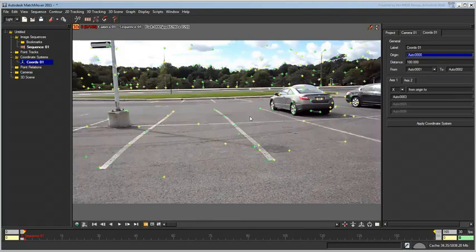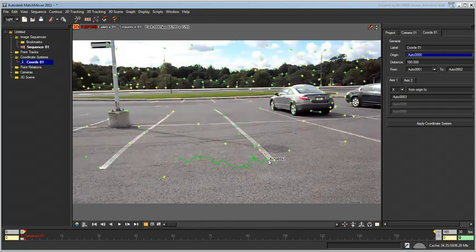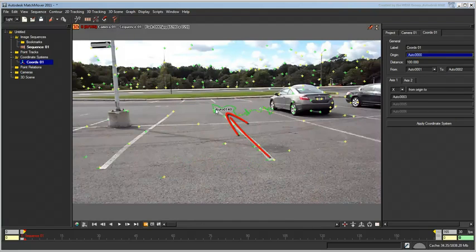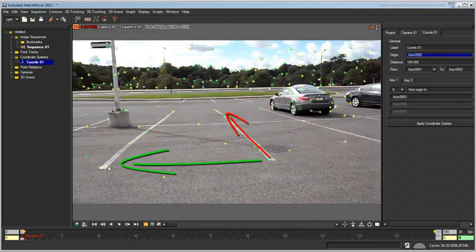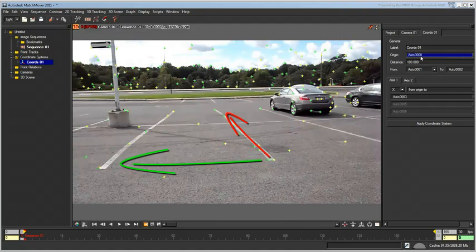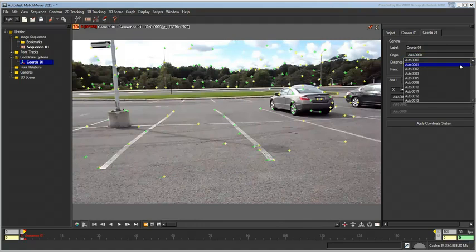You often need to redefine the origin. In this case, Tracker Auto 167 could be the new origin. This makes it easy to define an X-axis going towards Auto 140 and a Y-axis going towards Auto 169. So go ahead and set the origin to Auto 167.